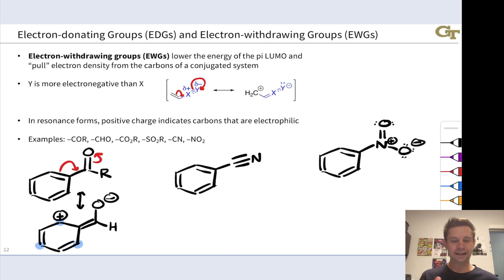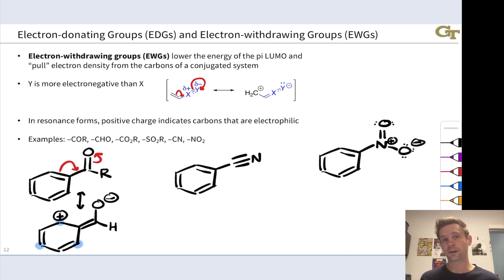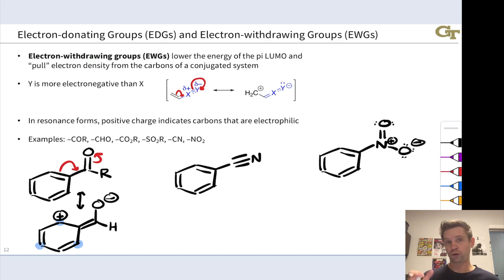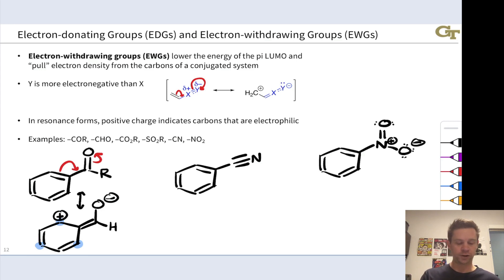Similar to the electron donating case, this is not the only atom that's positively charged as a result of the electron withdrawing group. There are two other atoms that end up with positive charge in two alternative resonance forms. Pause the video, take a moment to push electrons and try to generate those other two resonance forms showing positive charge at those positions.